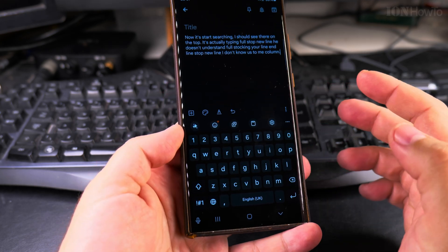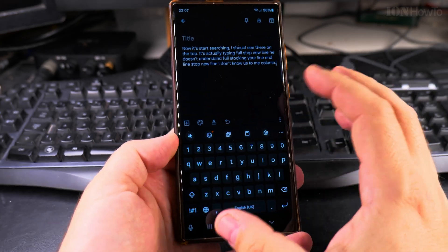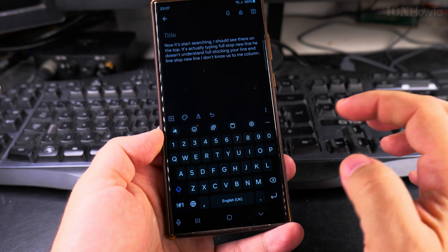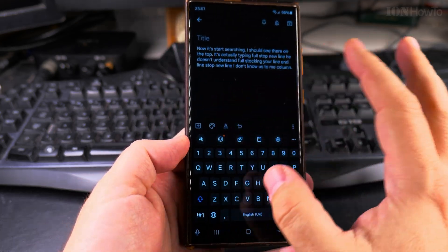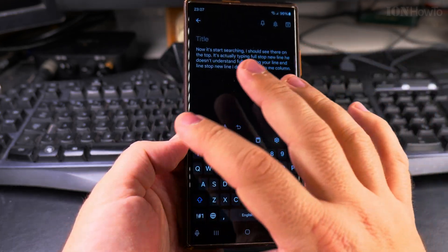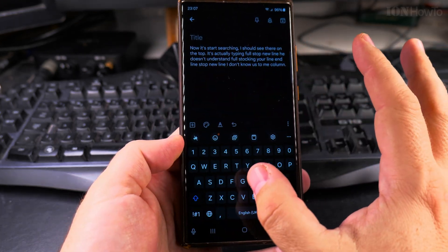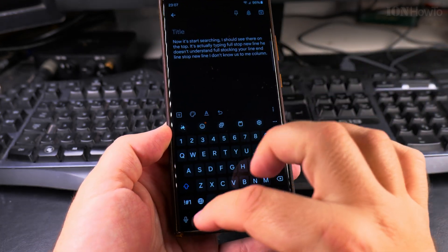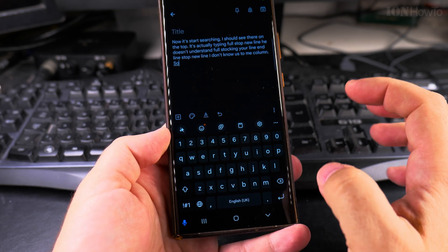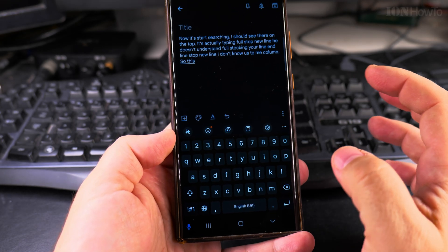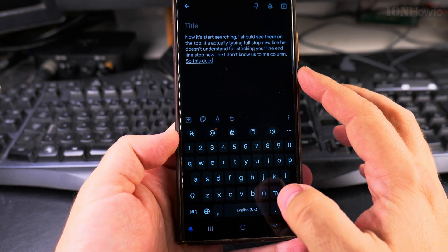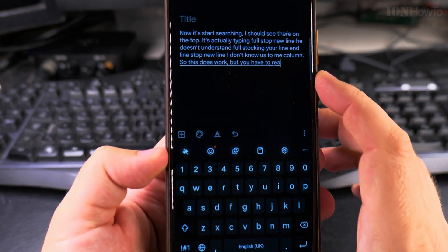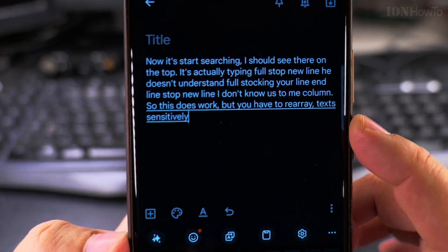I guess you have to use this for shorter messages, or just have the text completely filled on the screen and then format it afterwards. This does work, but you have to rearrange the text a little bit.